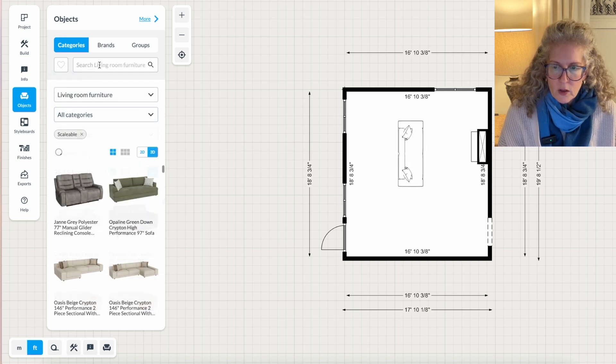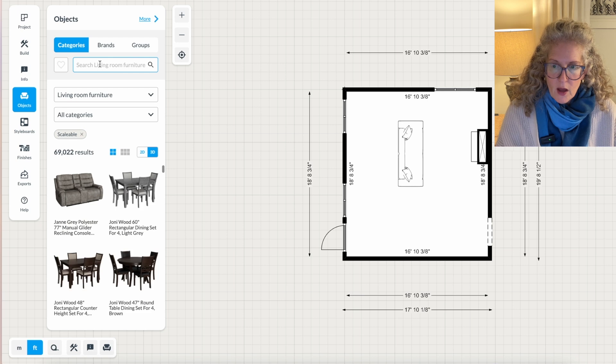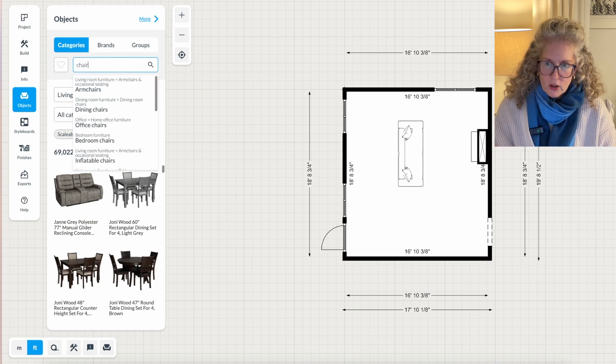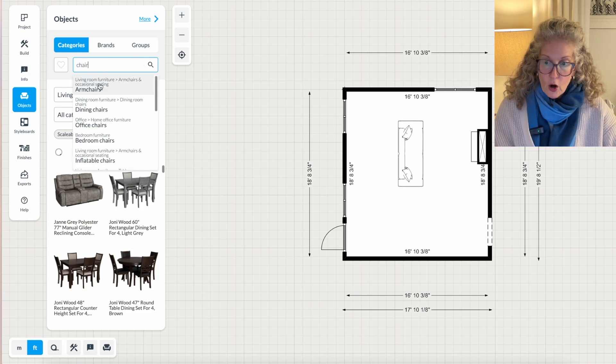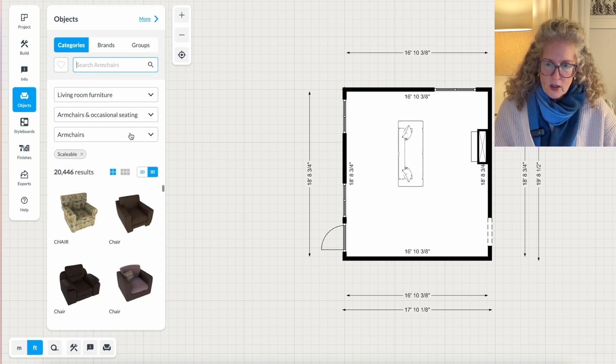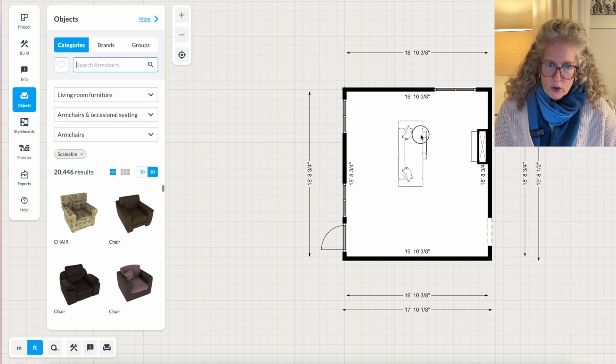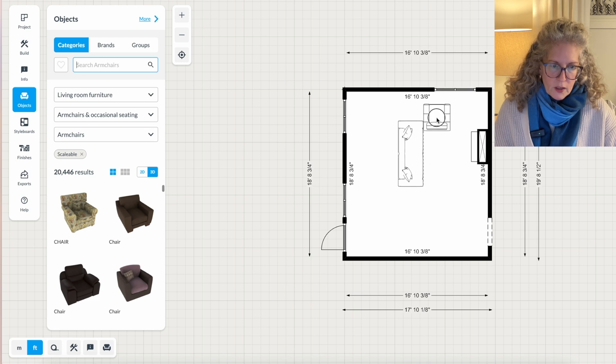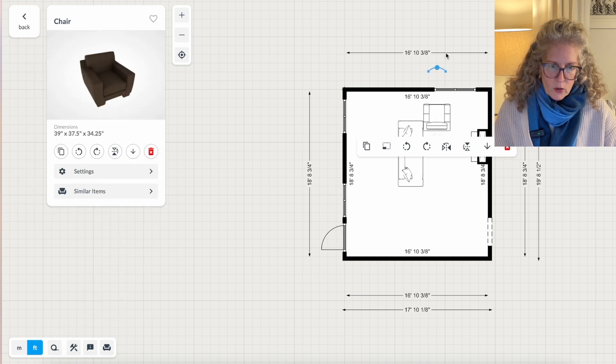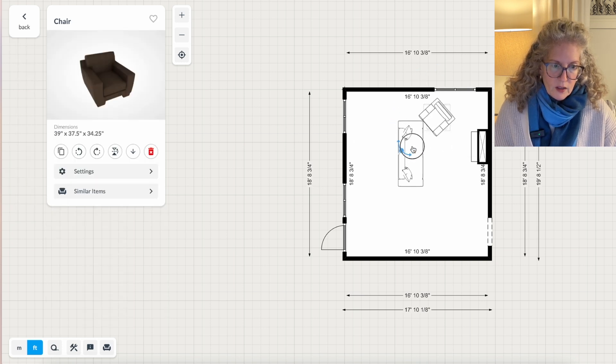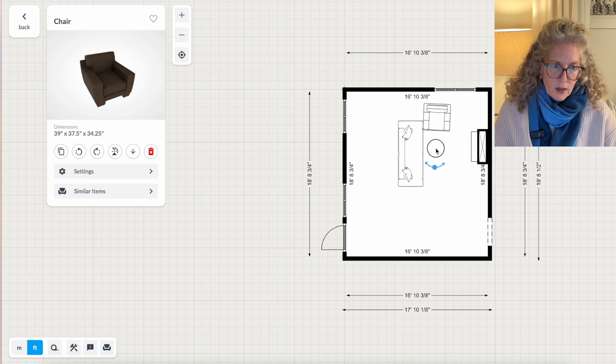And now I'm going to, instead of the sofa, I'm going to choose some chairs, armchairs. So I'm going to choose this one, let's say, and I'm going to rotate it around so it's facing my seating area.